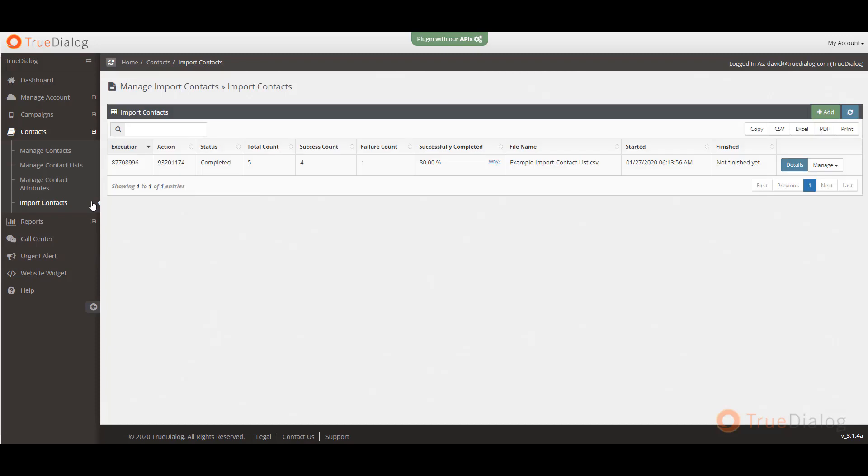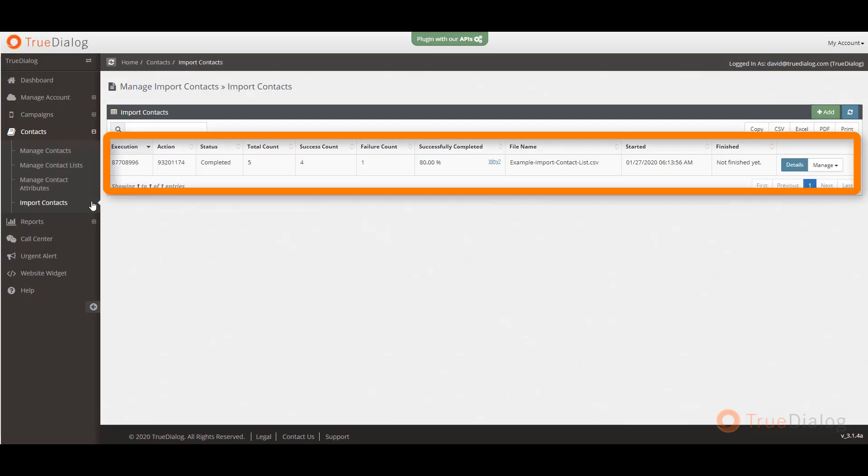Lastly, in the import contacts section, you can import a list of contacts by uploading a CSV file. Simply click on the add button and follow the instructions to upload your file. Once your file has been uploaded, it will show in this section.